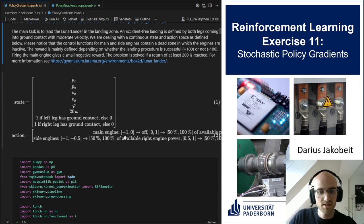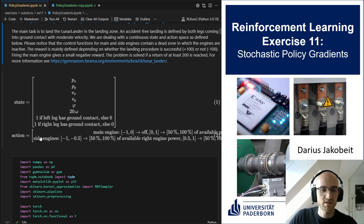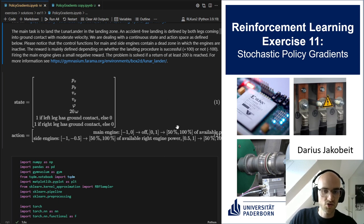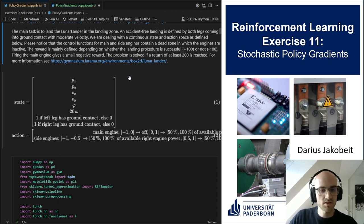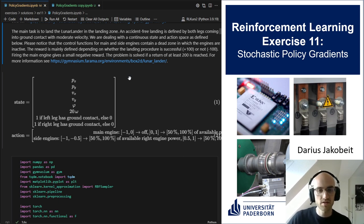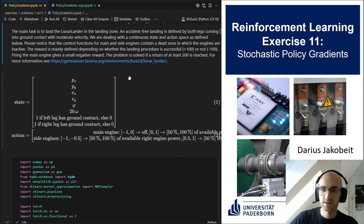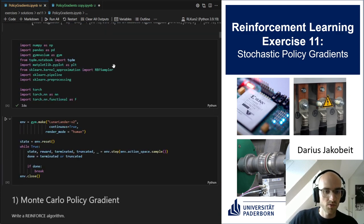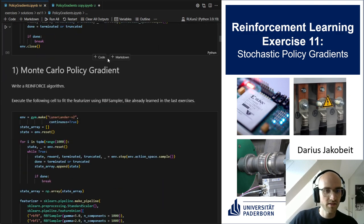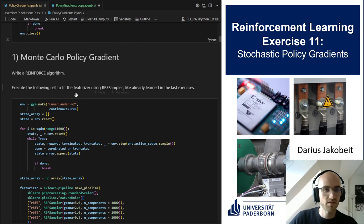For the side engines we have between minus one and minus 0.5, giving 15 to 100 percent of available right engine power, and between 0.5 and one giving 50 to 100 percent of available left engine power. This is even more tricky because the action between minus 0.5 and 0.5 does nothing at all, and it controls either the left or the right engine depending on the exact action. So it's quite a difficult, continuous action space, which means we want to approximate the policy.